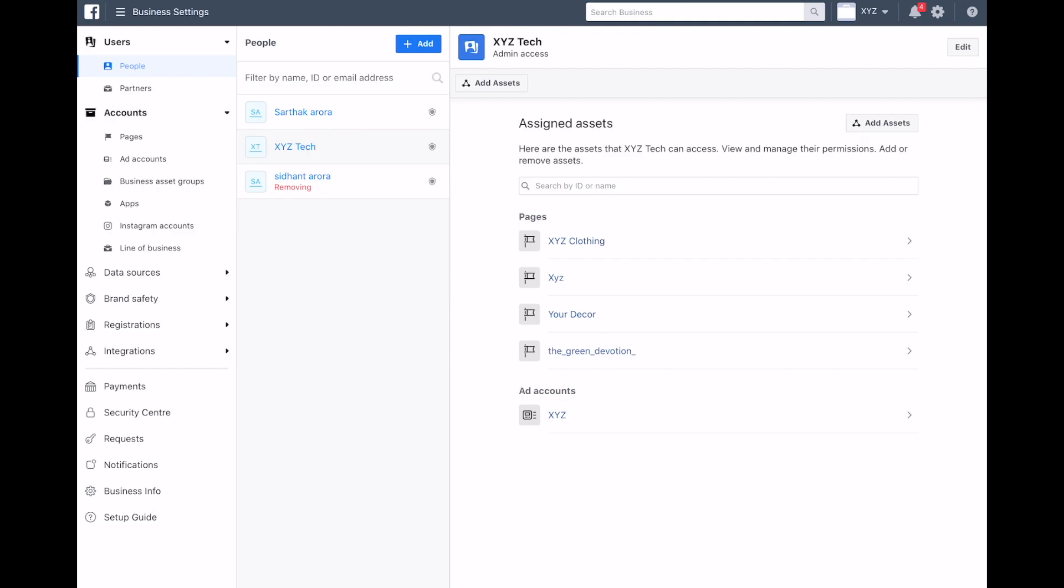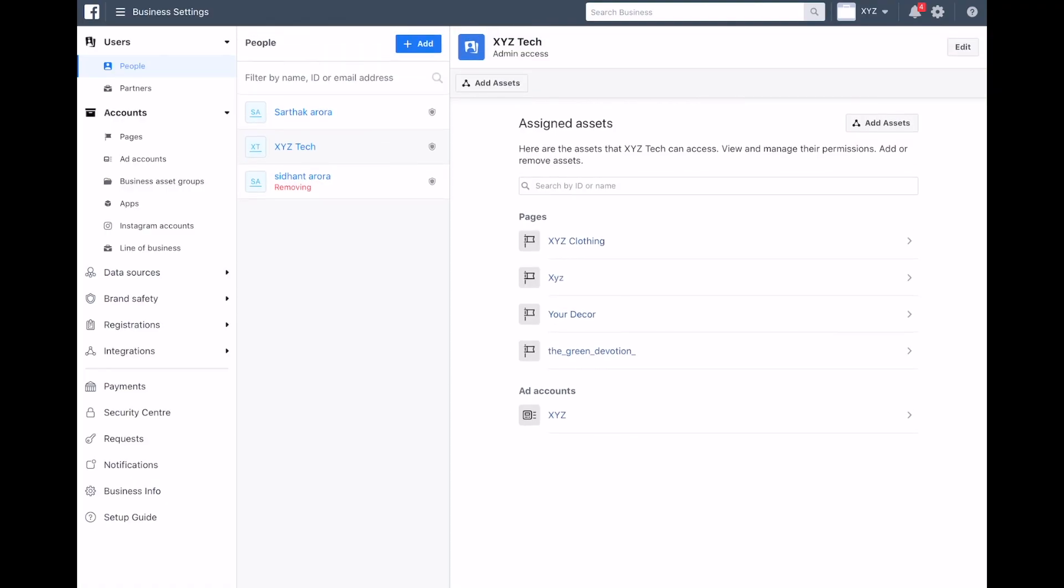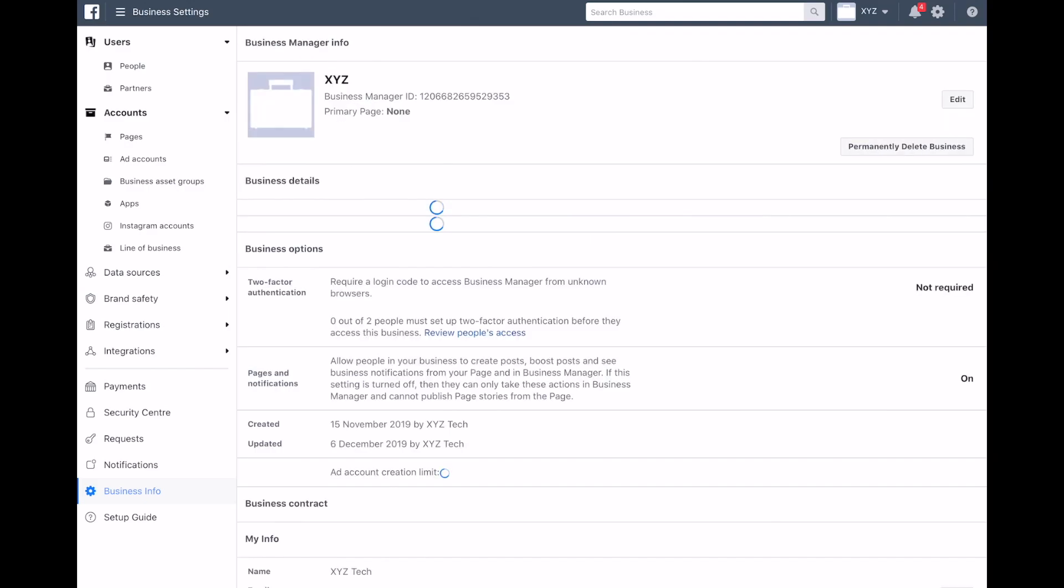where 'Users' is written at the top. The second to last option is 'Business Info'. Click on it and now the screen shows business information.